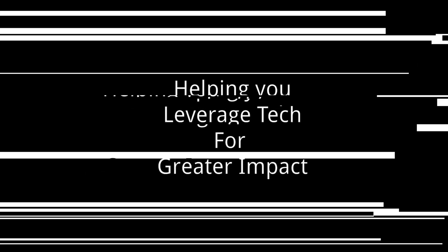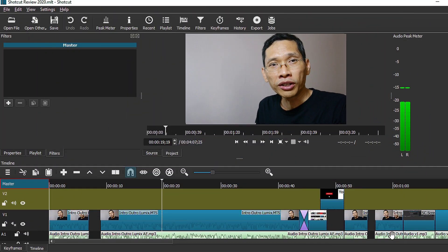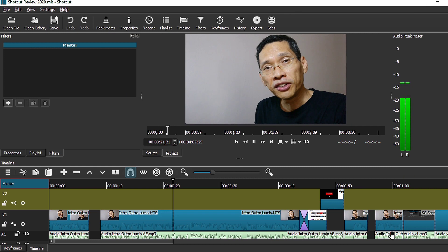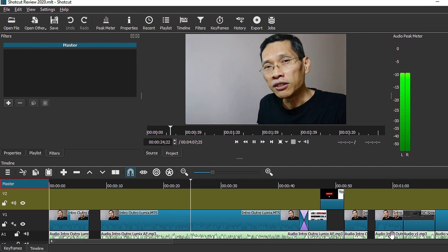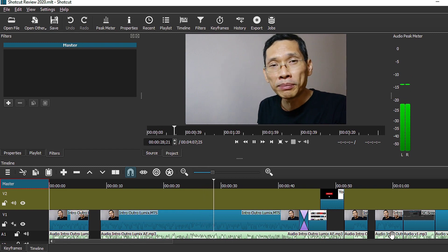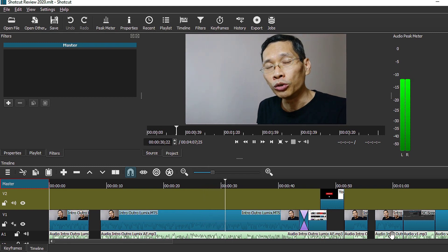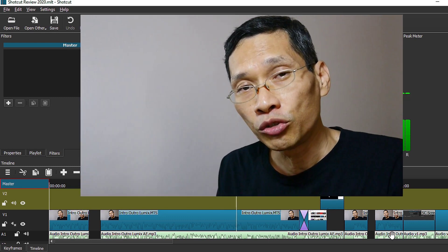Nine things to help you decide if Shortcut is suitable to help you do what you want to do. Shortcut is one of the best free, open-source, cross-platform video editors out there, which means you can use it on your PC, Linux, as well as on your Mac. I started using Shortcut 5 years ago and since then it has gotten better and better. In this video, we will review some of the newer features and some of the other features that a lot of people miss, that you will want to know so that you can decide if it is suitable for you.